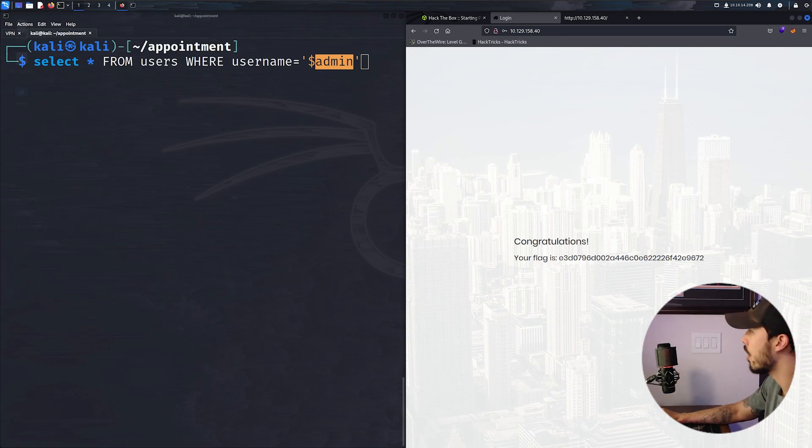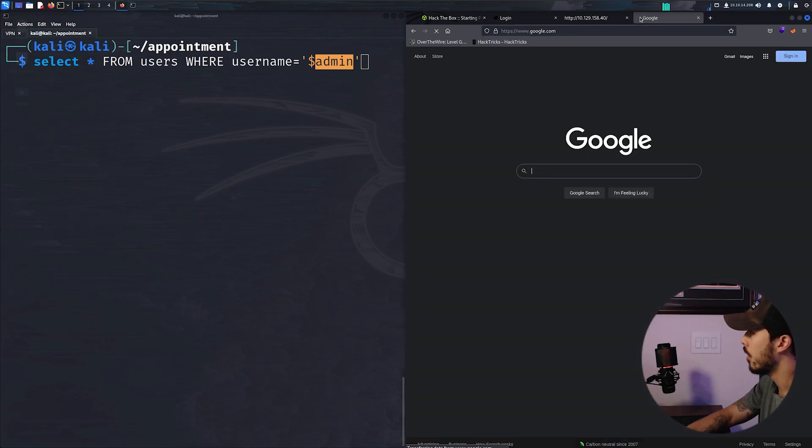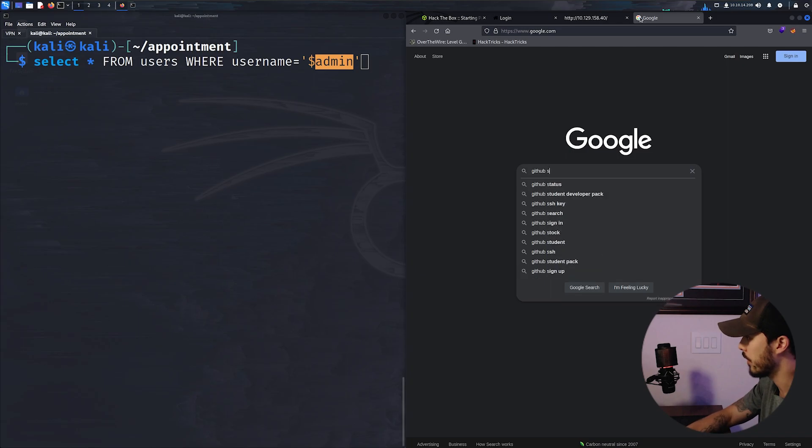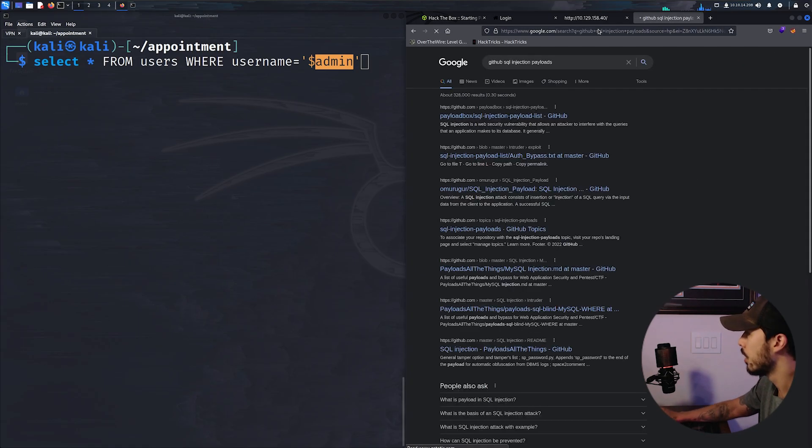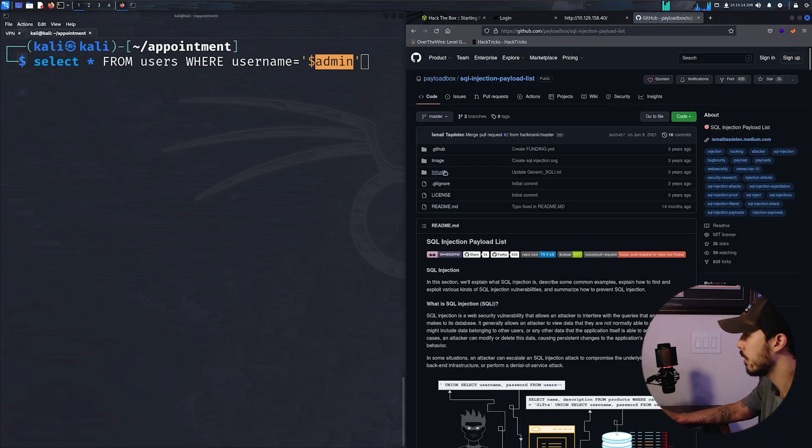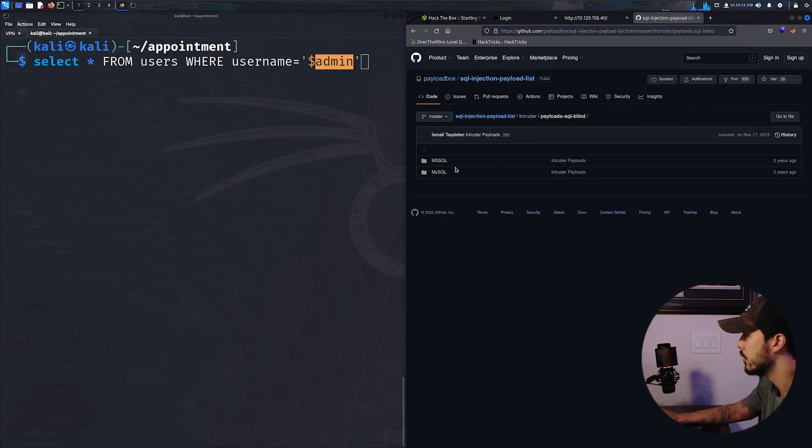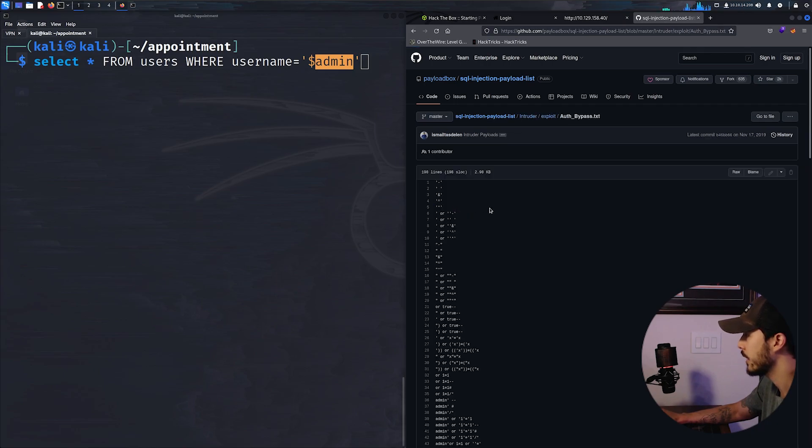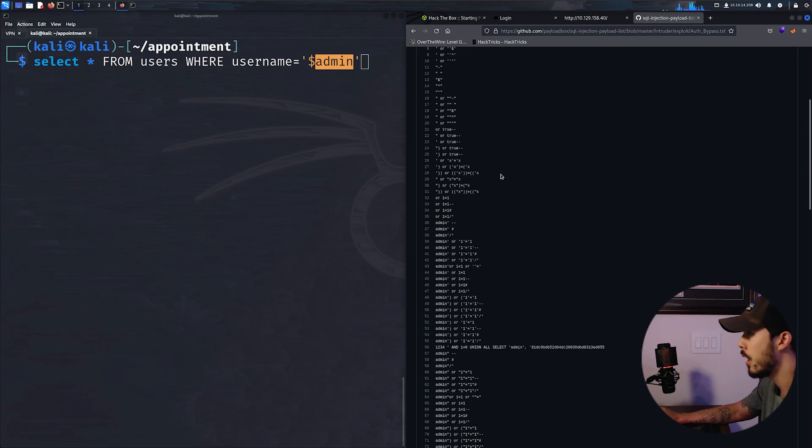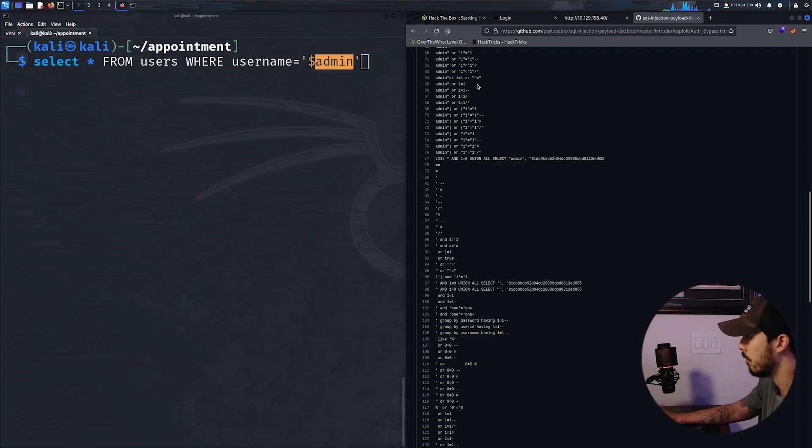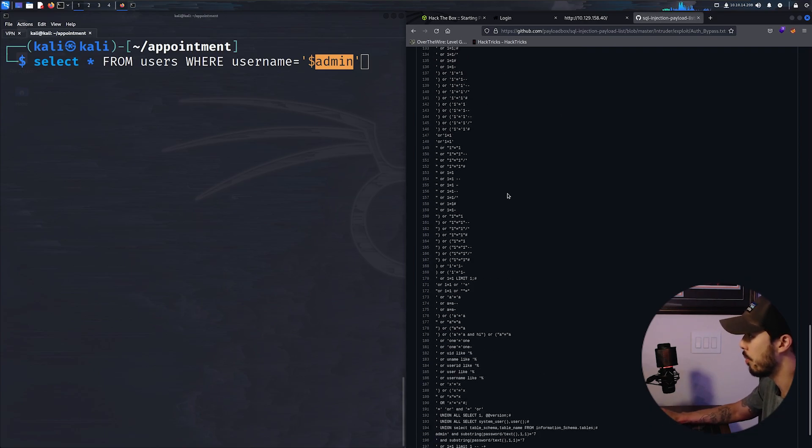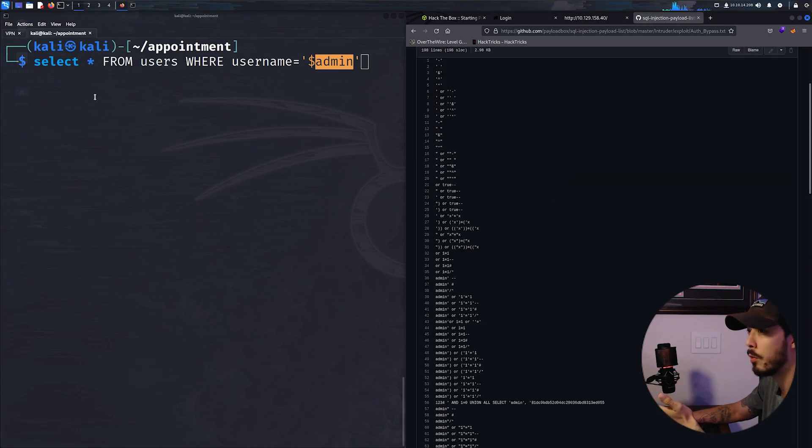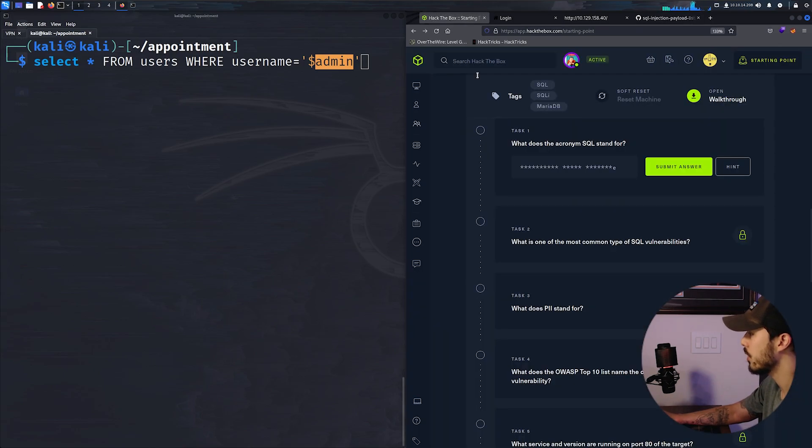Now there are tons of bypasses for authentication out there. So if we go to GitHub SQL injection payloads, eventually we'll get into running Burp Suite and Intruder and having to throw a list of payloads at a target. But as you can see there just off this small list, there are a ton available. So let's get into answering some of these questions.